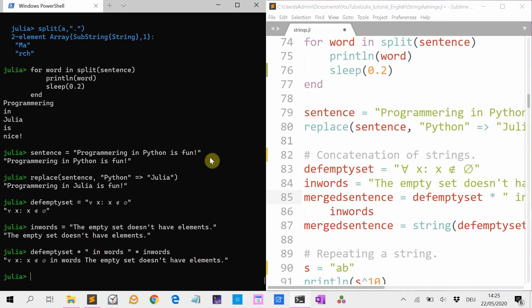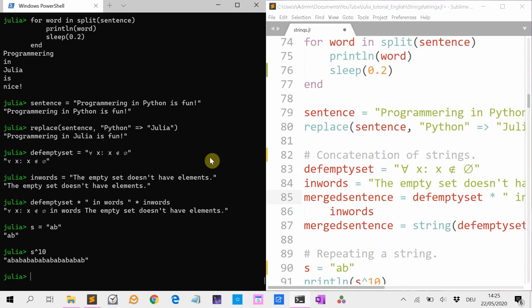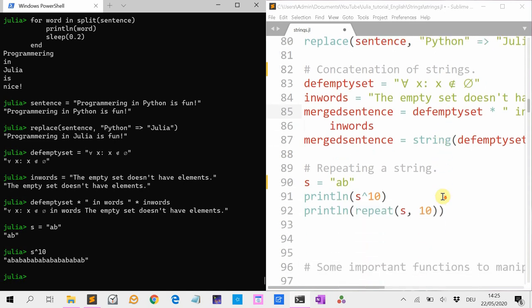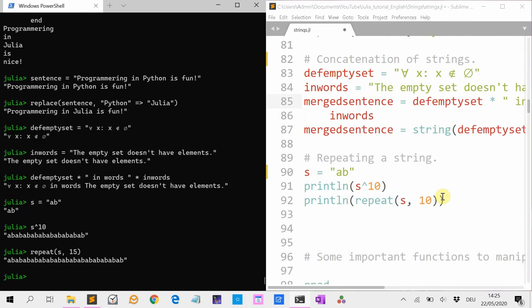You can also repeat a string. So for instance, if we have 'ab' and then do S^10, I get 'ababab' et cetera. I can also use the repeat function — repeat(S, 15) for instance — then I get 'ab' 15 times.